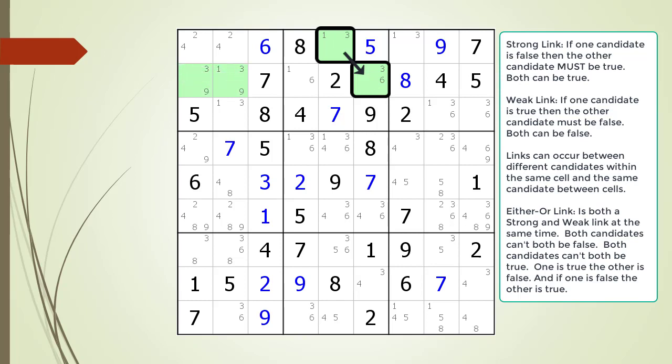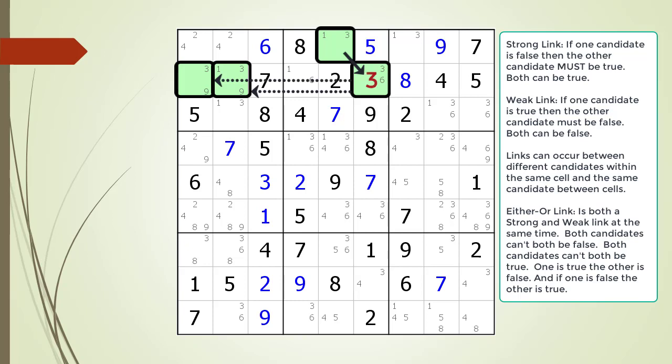Next, consider the two cells now highlighted in light green in block 1, both having a possible 3 candidate. Starting from the cell at 2,6, there is a weak link relationship between the cells in block 1, shown with two separate dotted lines with an arrow showing the direction. What this means is, if there is a 3 as the value in cell 2,6, then there cannot be a 3 in the two cells highlighted in light green in block number 1.